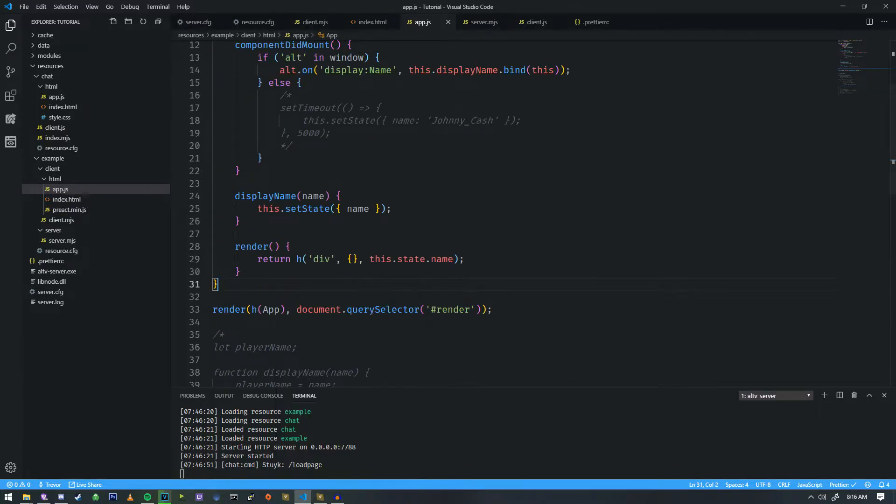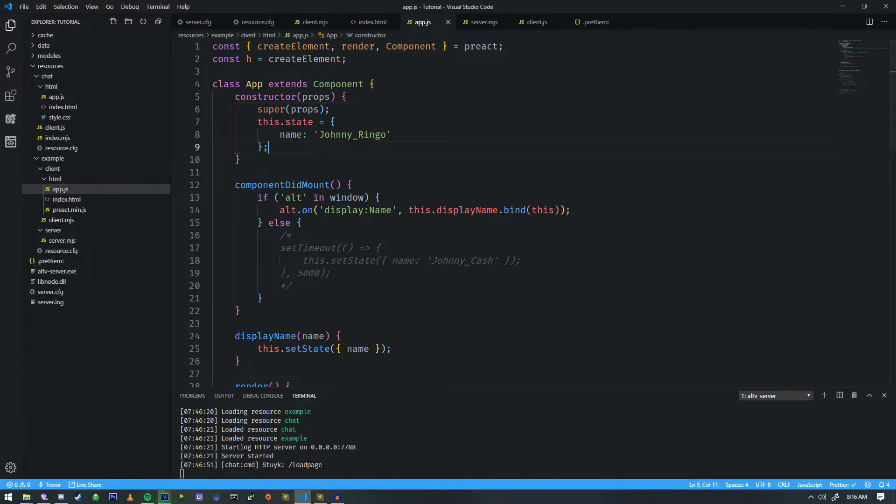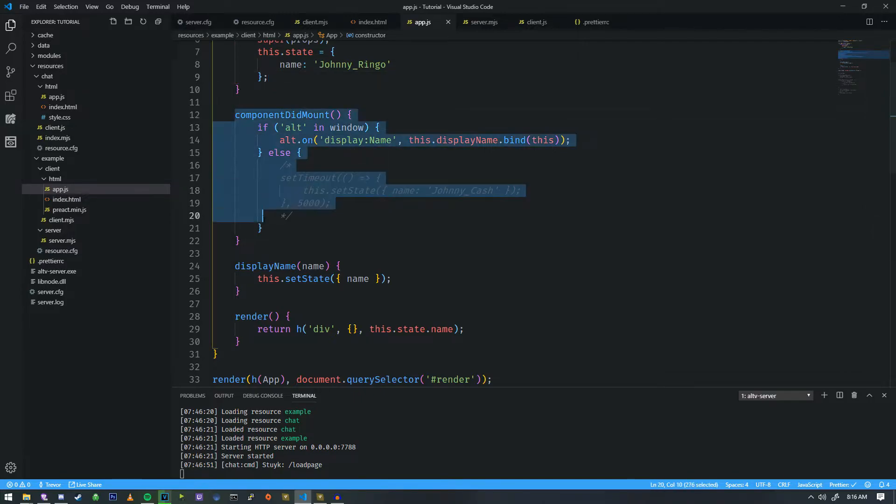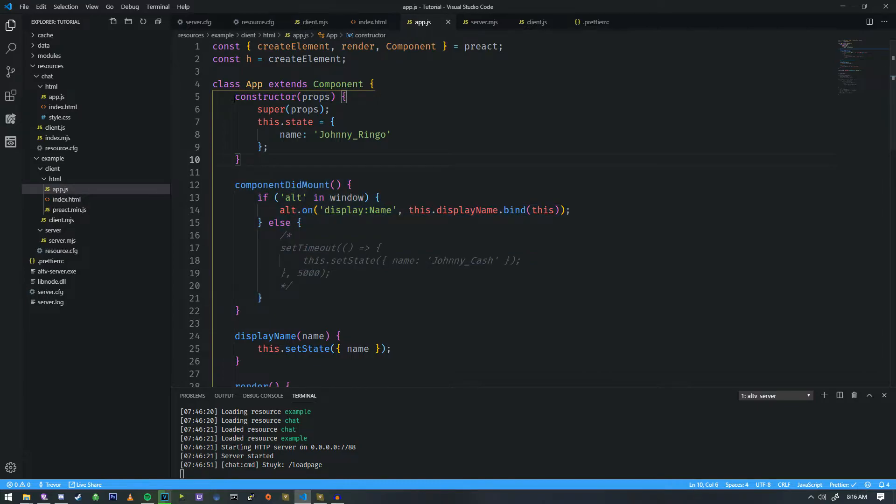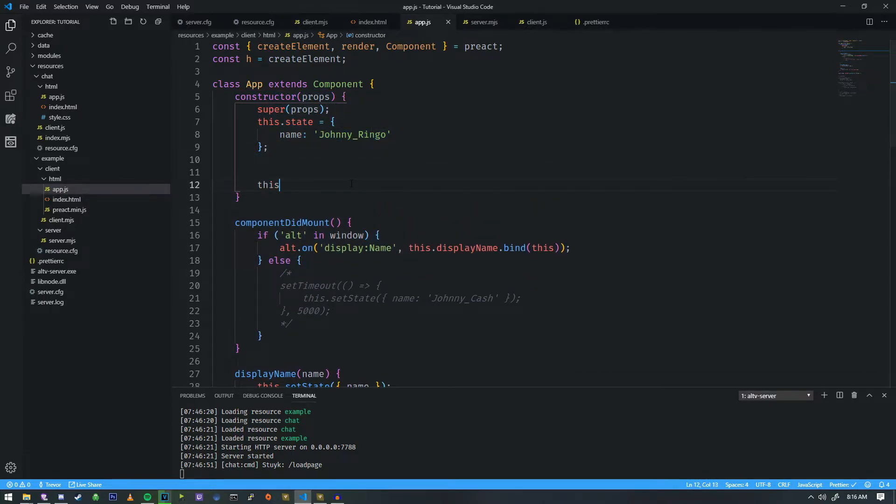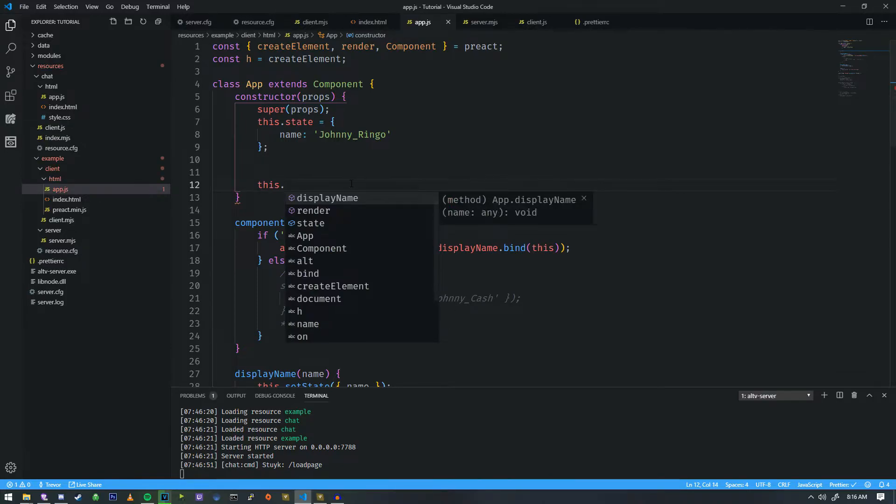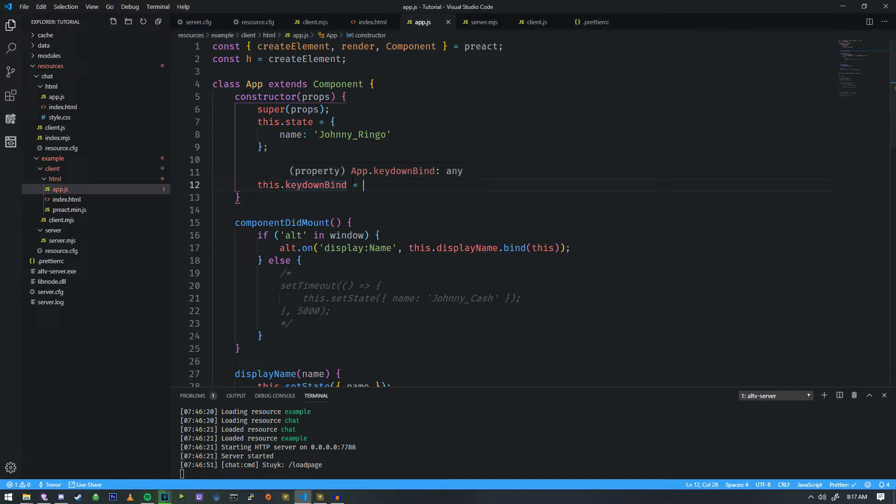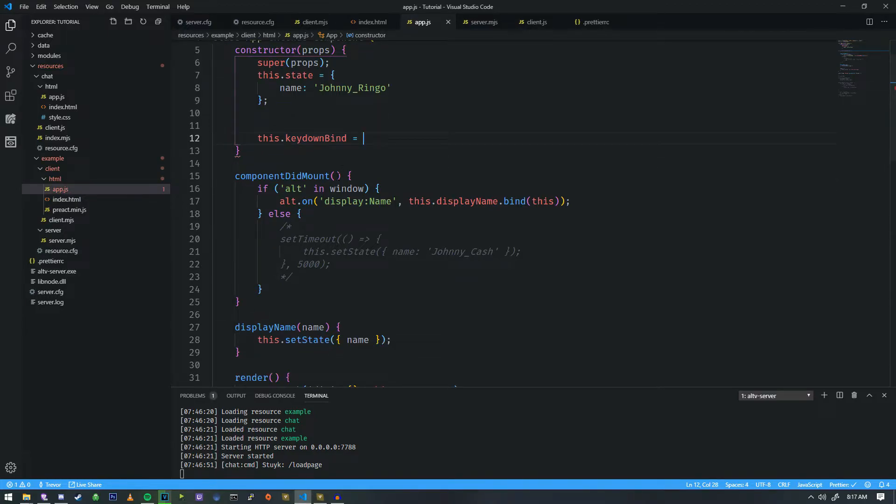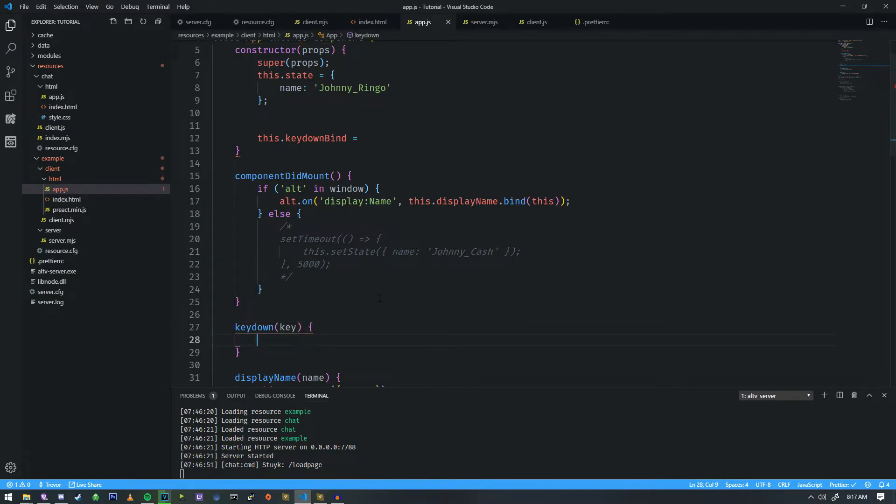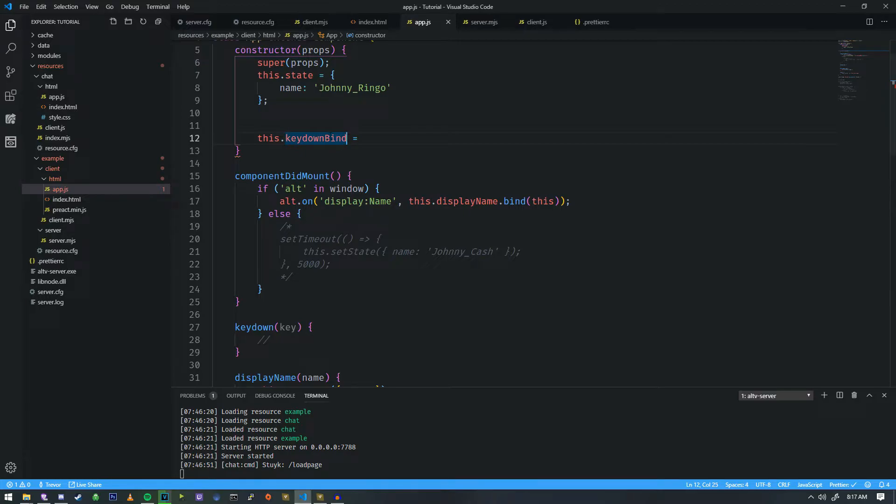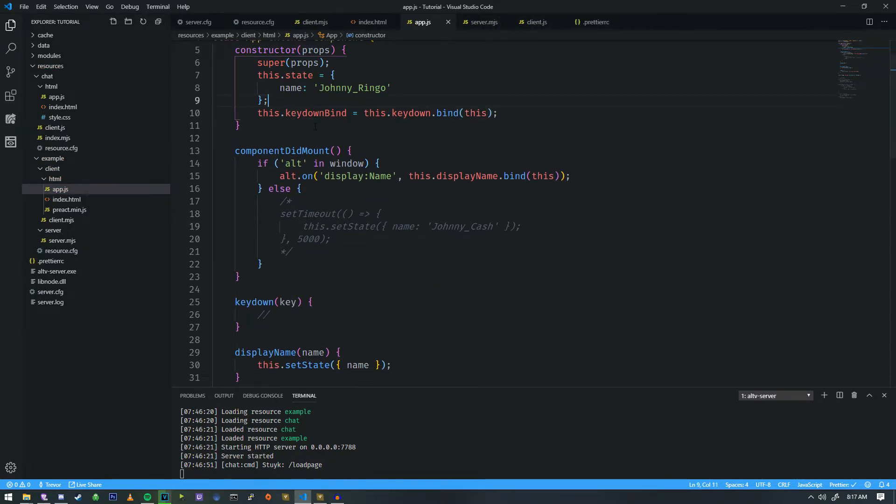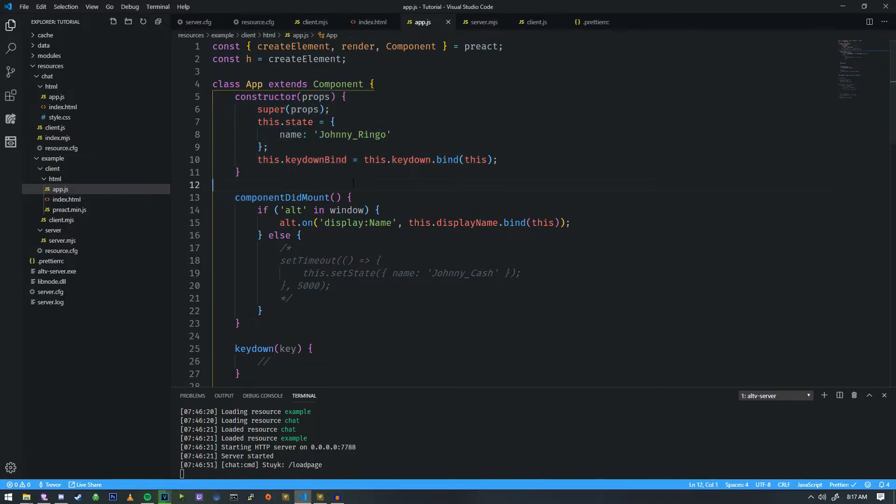So these are a little bit tricky. Adding window events to Preact has always been a bit of a weird task. The best way that I can explain it is instead of doing it on componentDidMount, you want to do it inside of the constructor. And we need to call it something specific. So I like to call it something along the lines of keyDownBind. And then we're going to make it a reference to a function that will be inside of here. So we're going to call this the keyDown function, and it's going to pass the key to it.